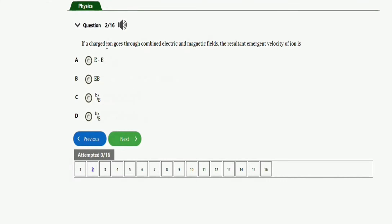The next question says: if a charged ion goes through combined electric and magnetic fields, the resultant undeviated velocity of the ion is — take note of this particular question. The right expression here will be option C, which is E over B. That's the right expression for the resultant undeviated velocity of the ion.